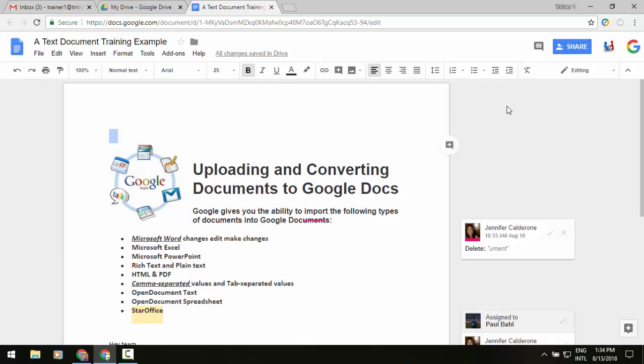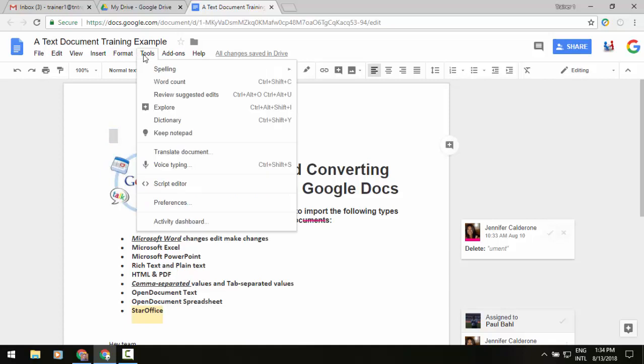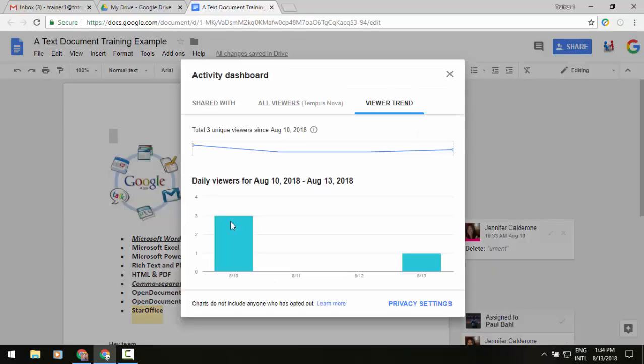Now once you're inside of a Google Doc, whether it's a doc, a sheet, or a slide, you will be able to go to the tools menu up at the top middle of your screen. And in that at the bottom of the menu, you should see activity dashboard. So another couple of pieces have been added here.